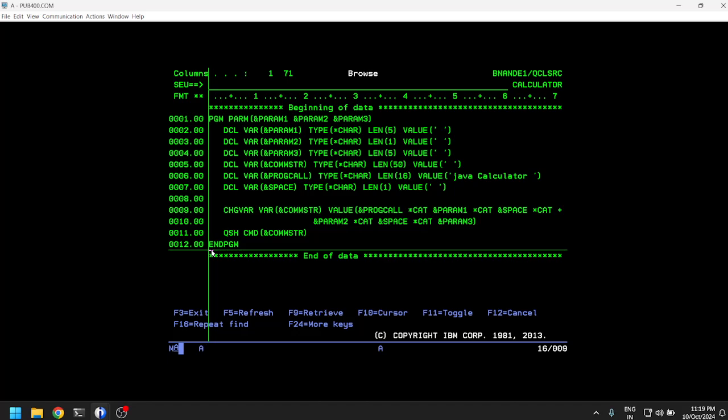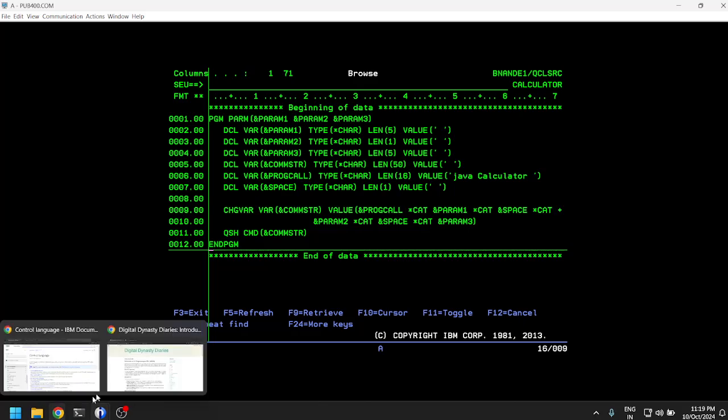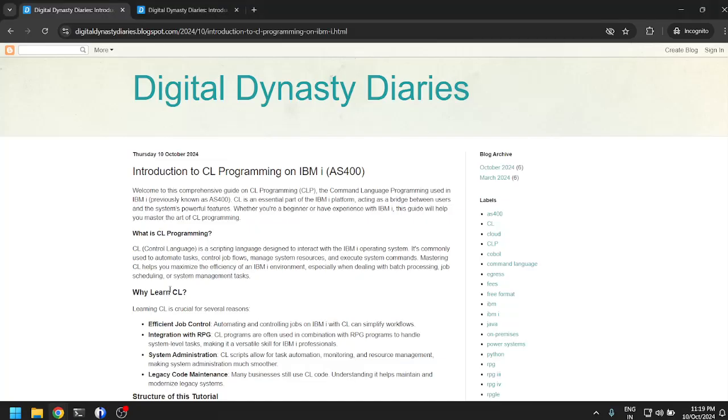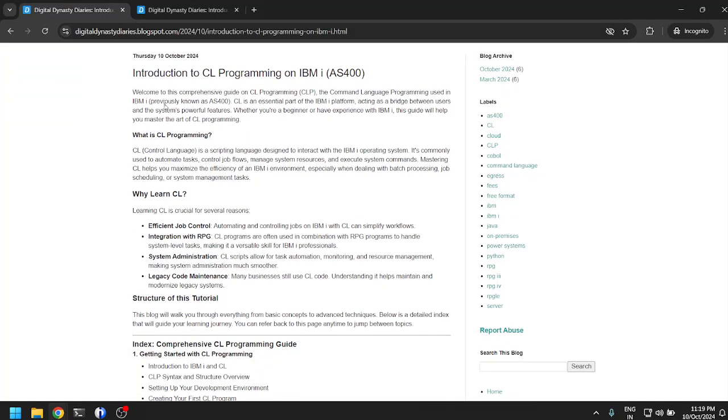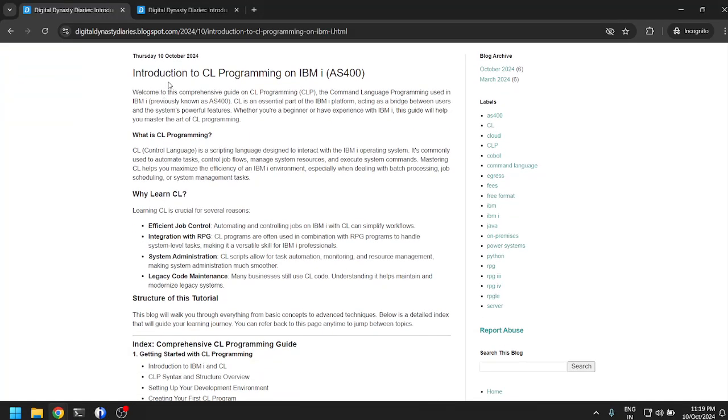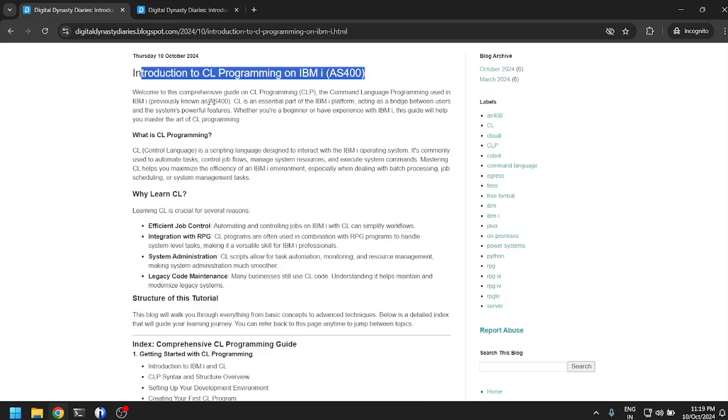So let's begin the introduction to CL programming on IBM i AS/400.